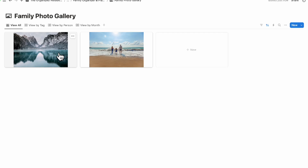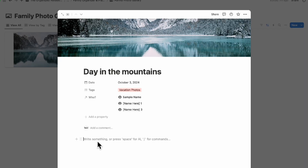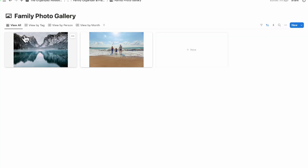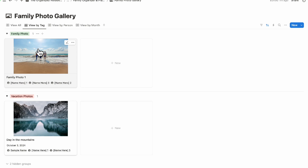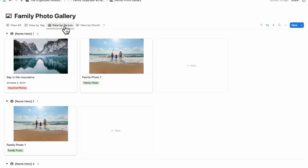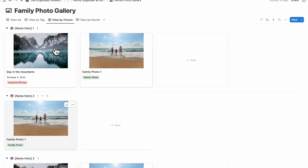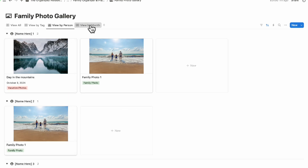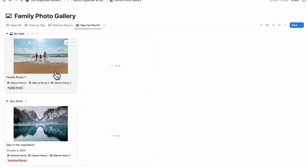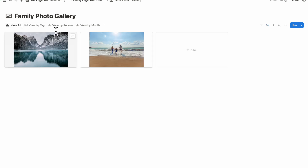Once you click out, you can see the photo with the image displayed. You can also add additional text to journal about it. This way you can view photos by tag — family photo or vacation photo — by person to see who's in which picture, and by month to enjoy what happened each month.